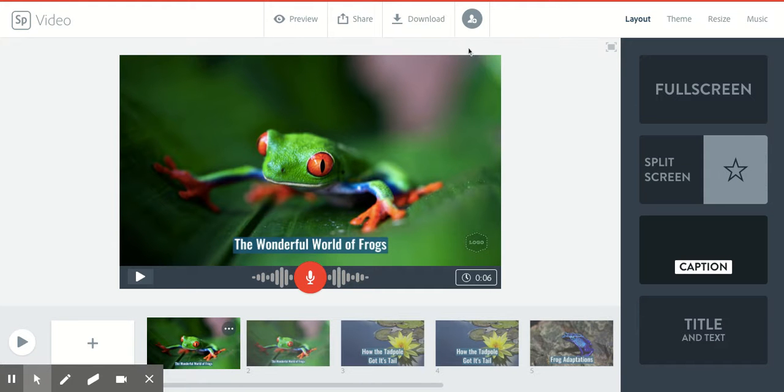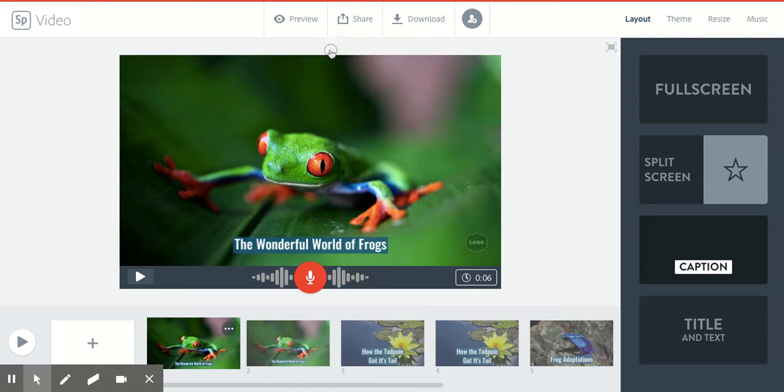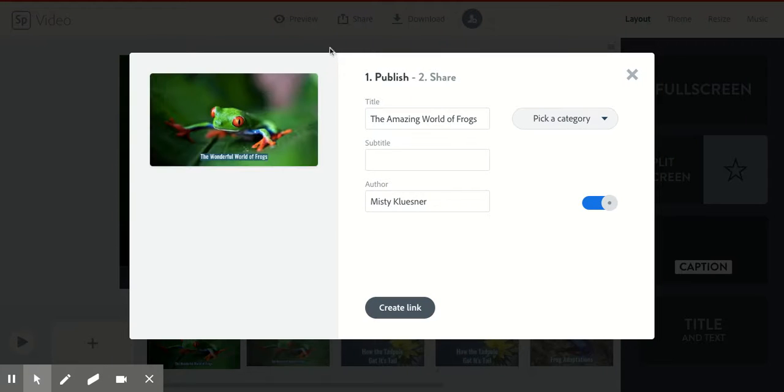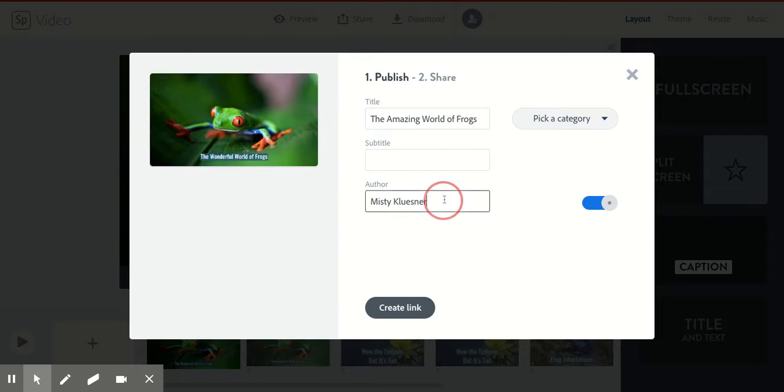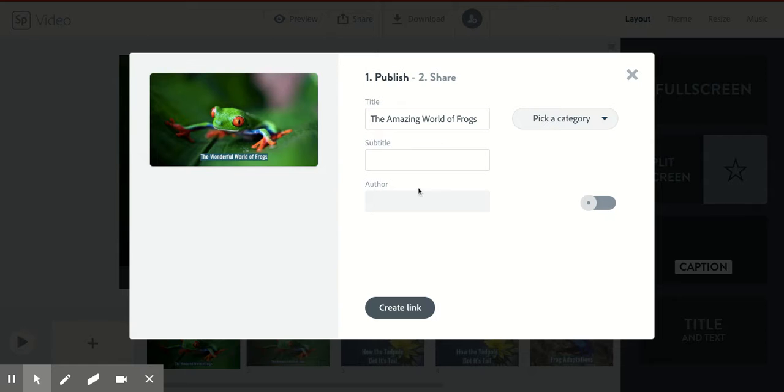So how you do that is you go to share and you're going to go to publish. So here you have the title. For your author, I want you to take your name away because we don't want your name. We want to make sure that we keep you private, so we're not going to put your name on here. You don't need to worry about a category and we're going to click this off. So do you see how when I click that off, the author went away? So make sure you do that.